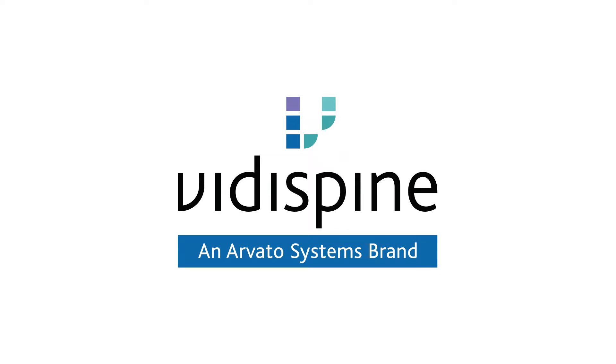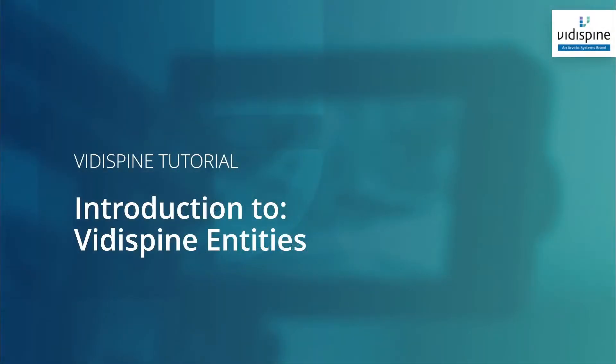Hello and welcome to another Vidispine tutorial. Today we'll be going over the basic data model's entities.